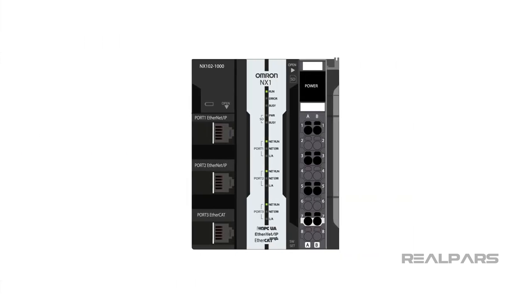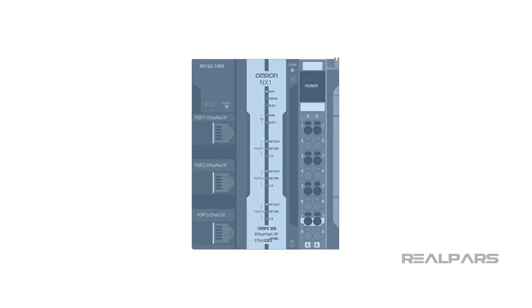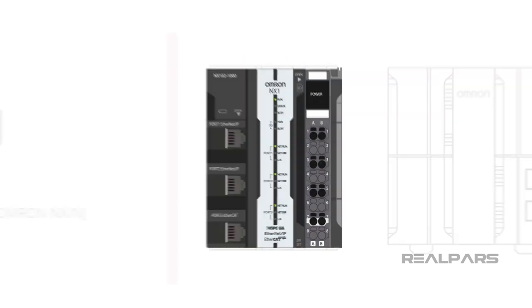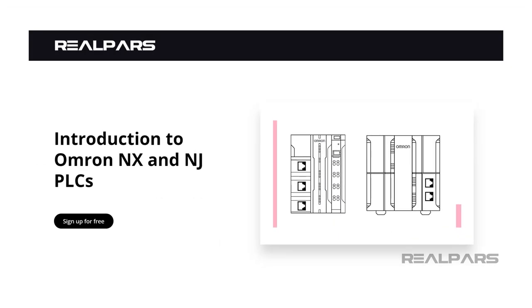If you're finding this content valuable and wish to gain a more comprehensive understanding of Omron controllers, consider signing up for our free course, Introduction to Omron NX and NJ PLCs. You'll find the link in the description below.